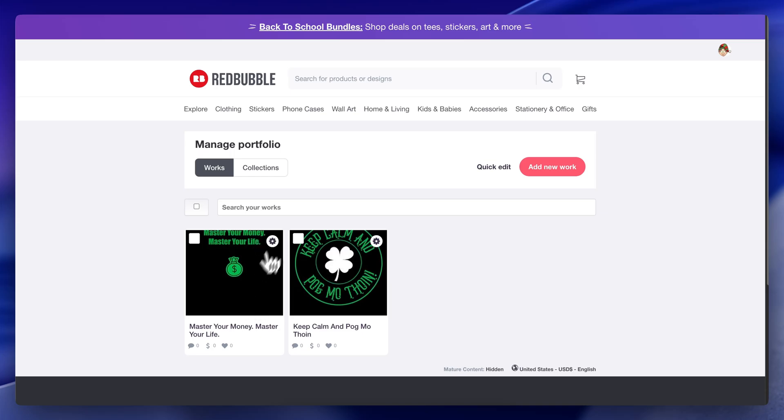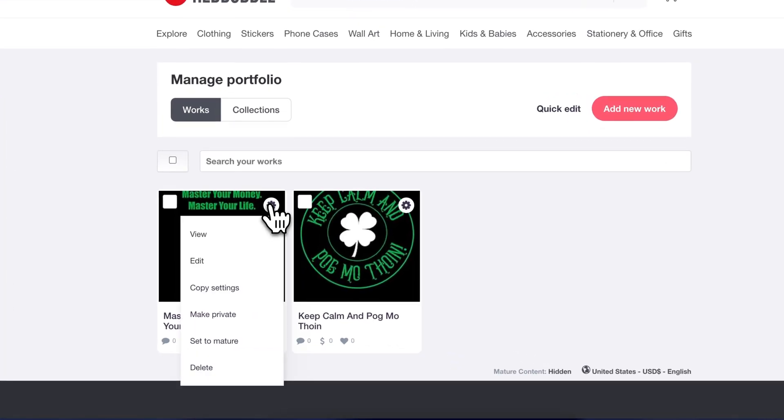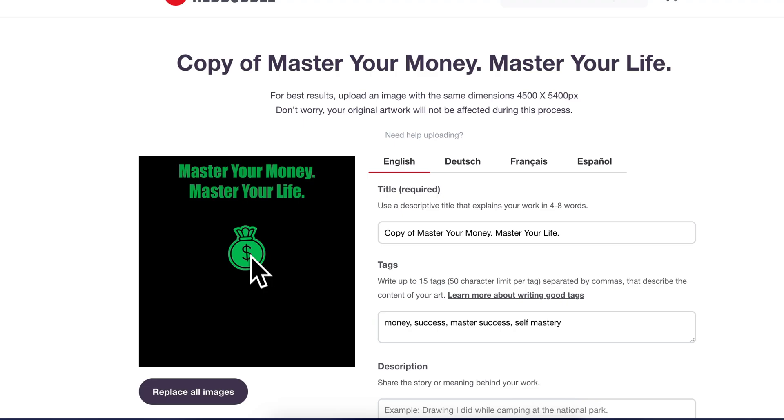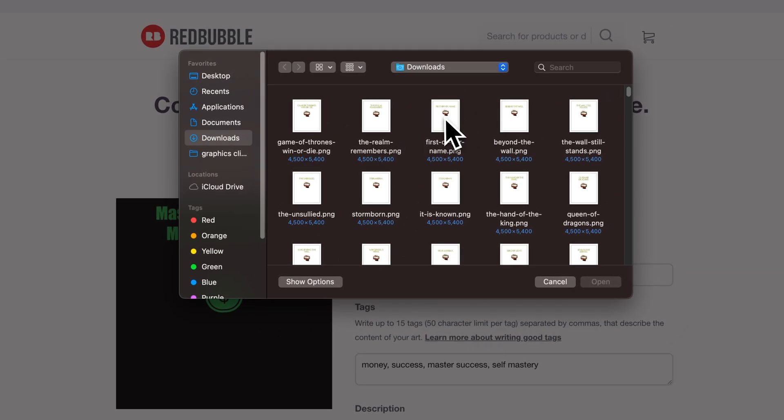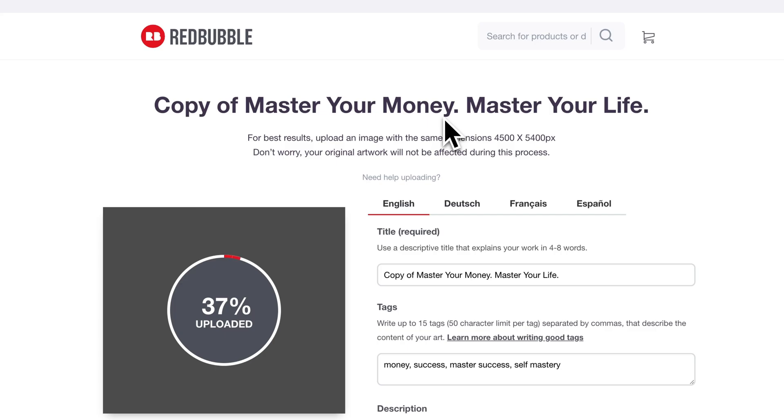Now, in order for this to work in the future, when we use that AI automation tool that will upload these images for us and tag and title them and do all that work for us, we're just going to go over here, click copy settings, hit replace all, and then just select one of these images.